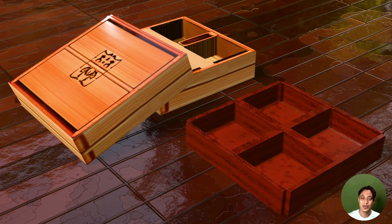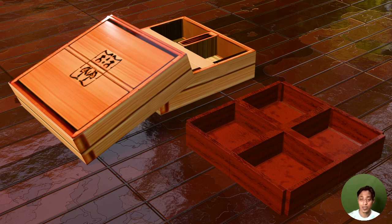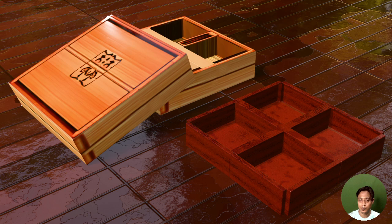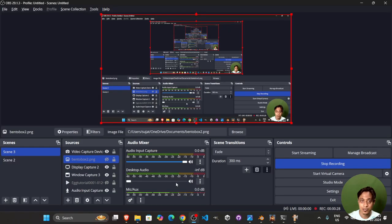Hello guys, welcome back to Blender Point. My name is Sujata and today we have another tutorial for you. This time we are going to learn how to create a bento box as well as how to texture it using procedural materials as well as AI generated textures. So let's begin.